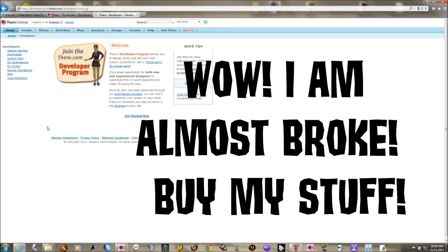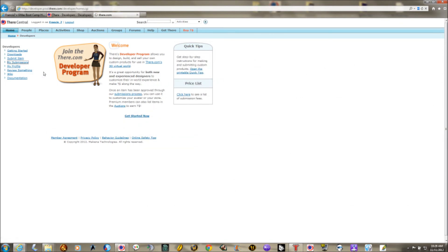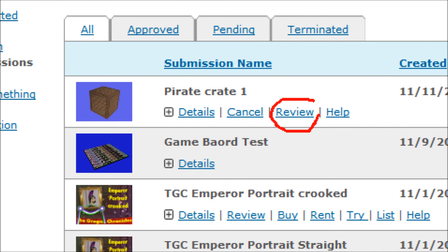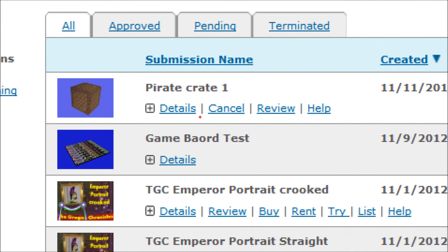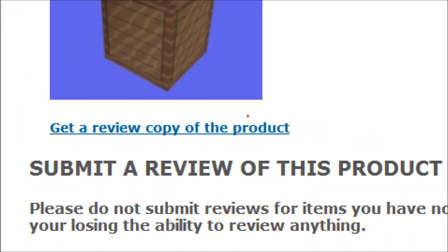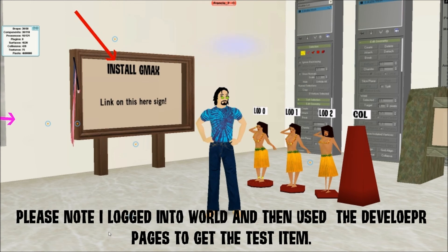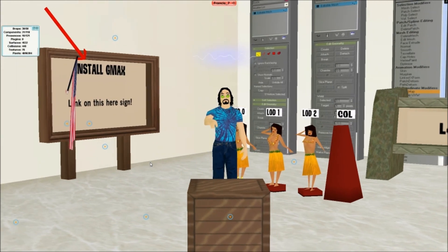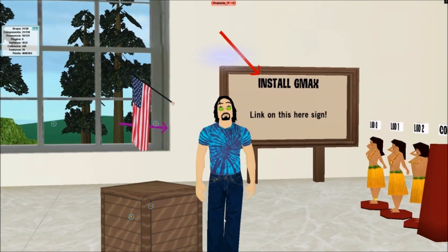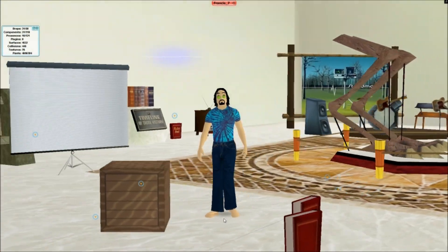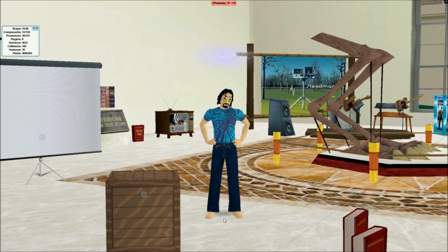After submitting, it spins and says thank you, and tells you how many T-bucks you have left. Go to the Developer Home Page, then My Submissions — you'll see the Pirate Crate listed. Go to the review page, get a preview copy, and test it in-world. If something is really wrong, there's a Cancel button. Click Review, get your review copy, go to My Things, take out your crate, and there it is in world. Congratulations — if you can see your crate, you've successfully survived GMAX Bootcamp!